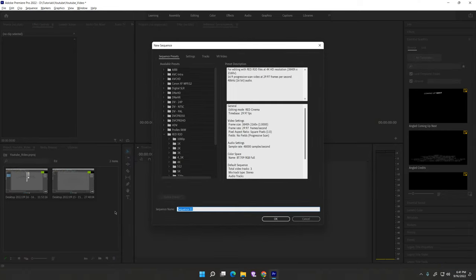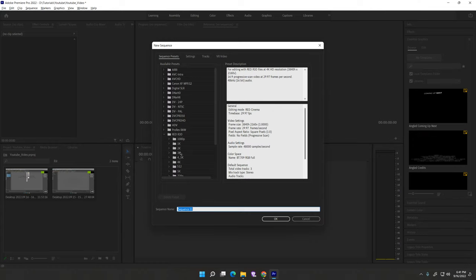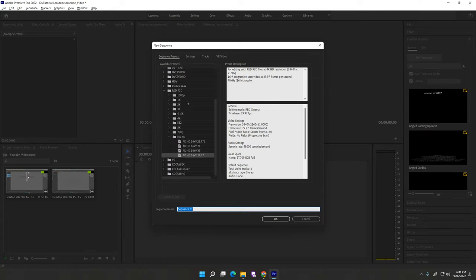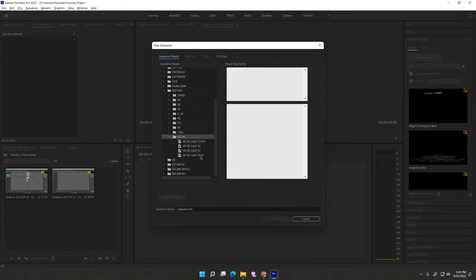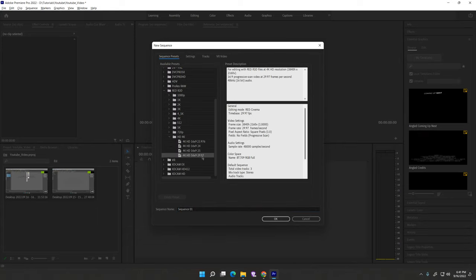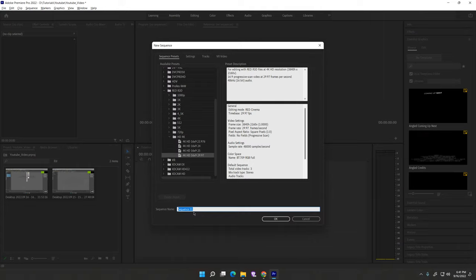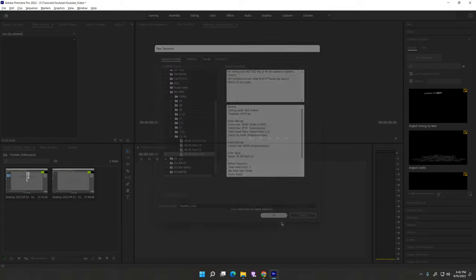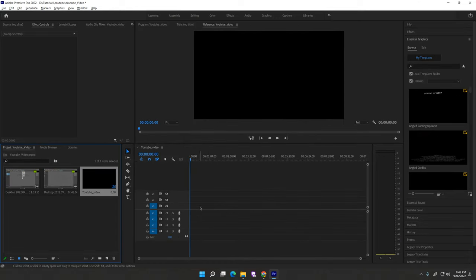You can see here the default presets. I mostly use for YouTube 4K 29 frames. Just hit OK, and before that, change the sequence name like YouTube video. Hit OK.